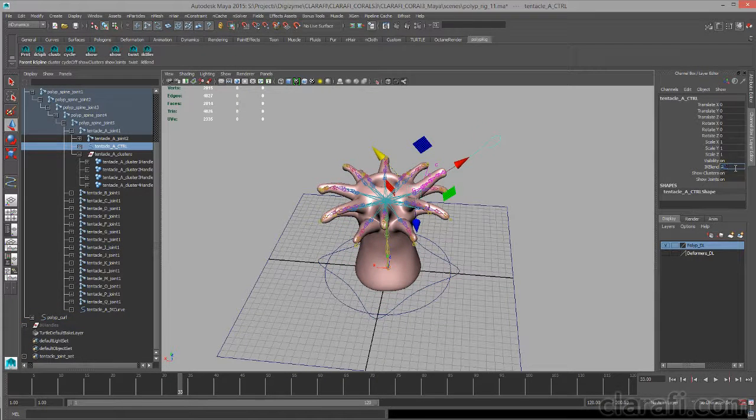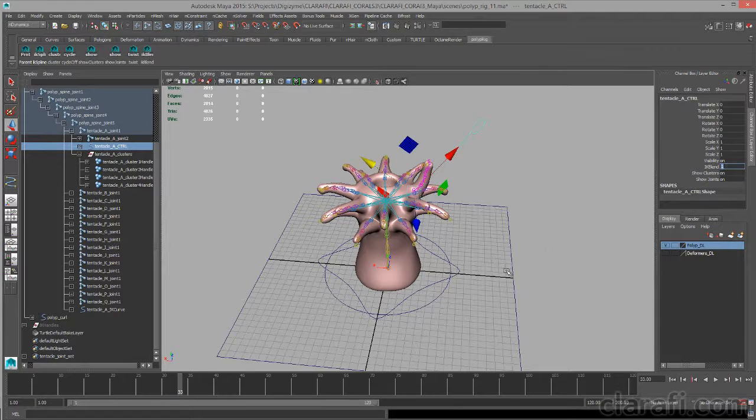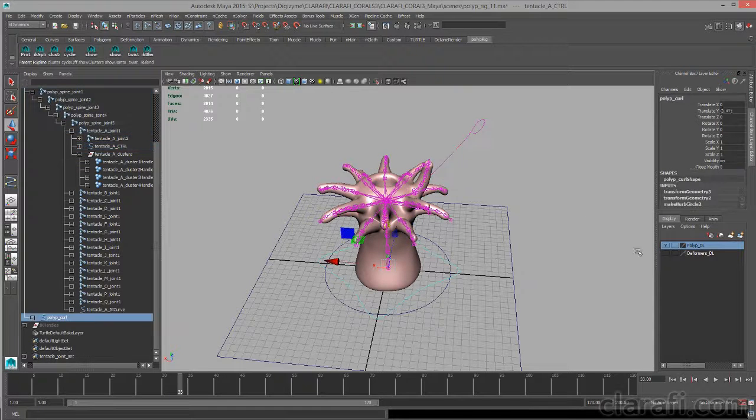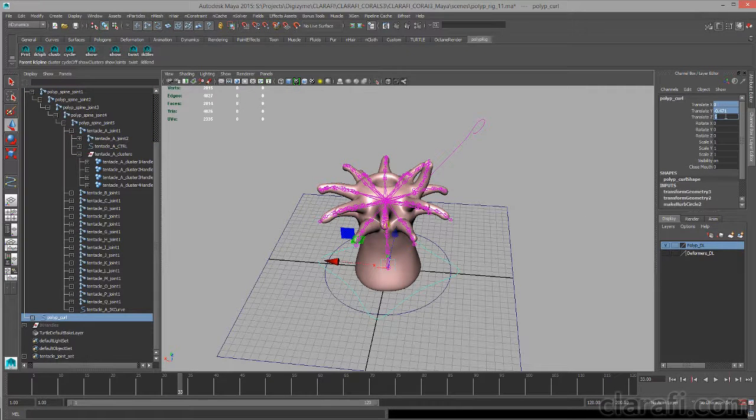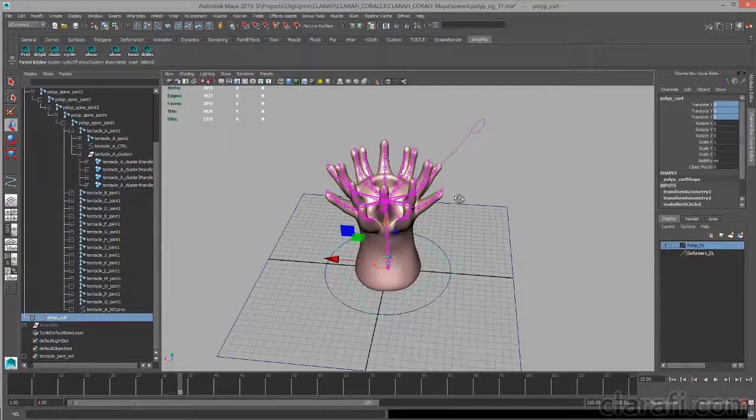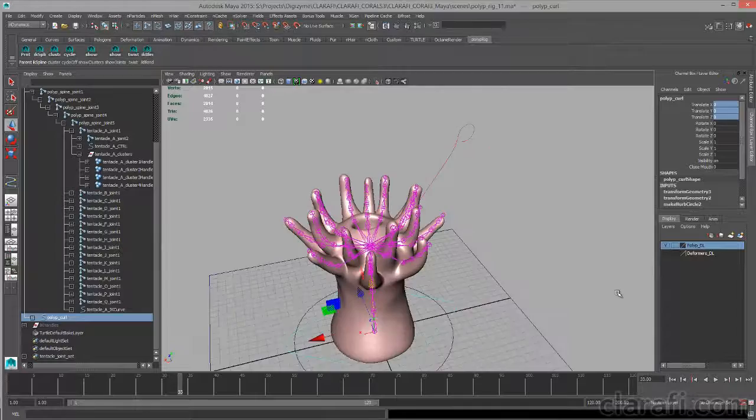Set IK blend back to 1, set this curve back to its original position.